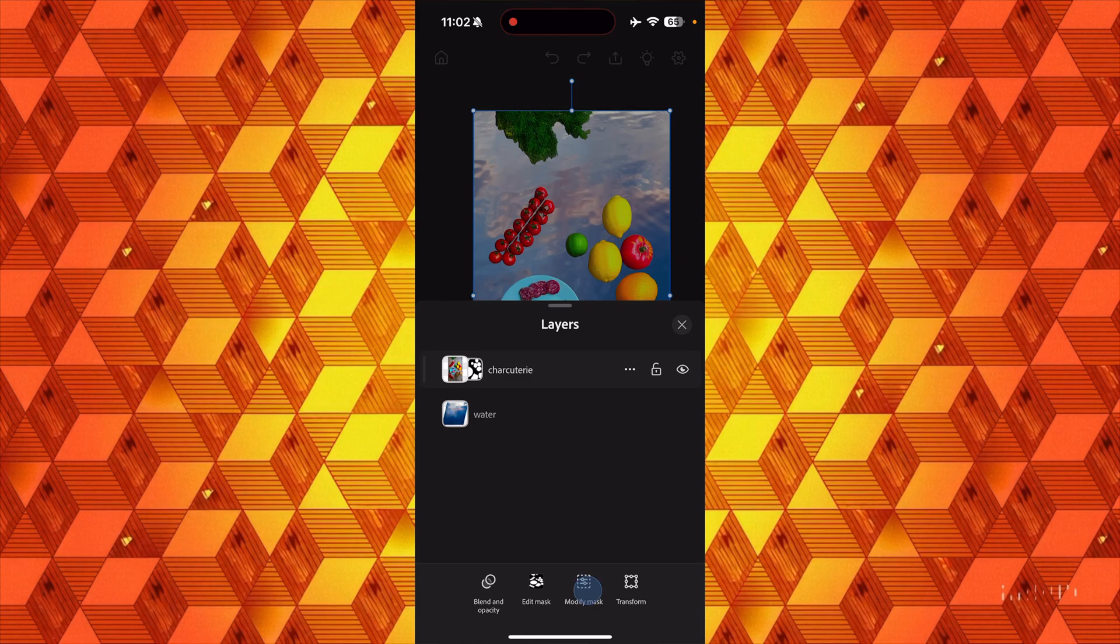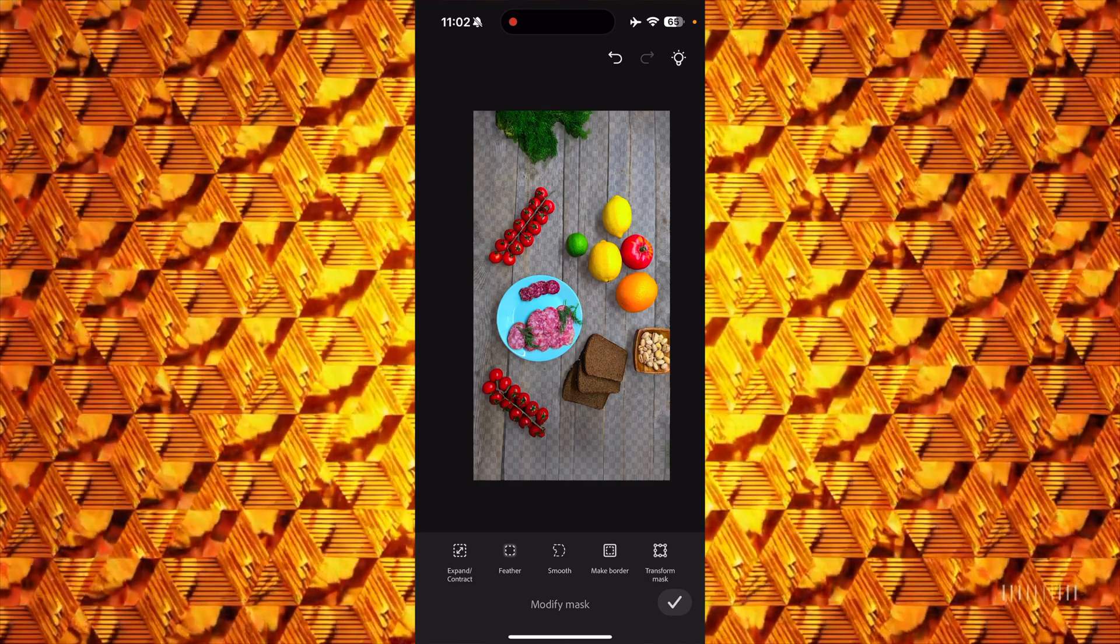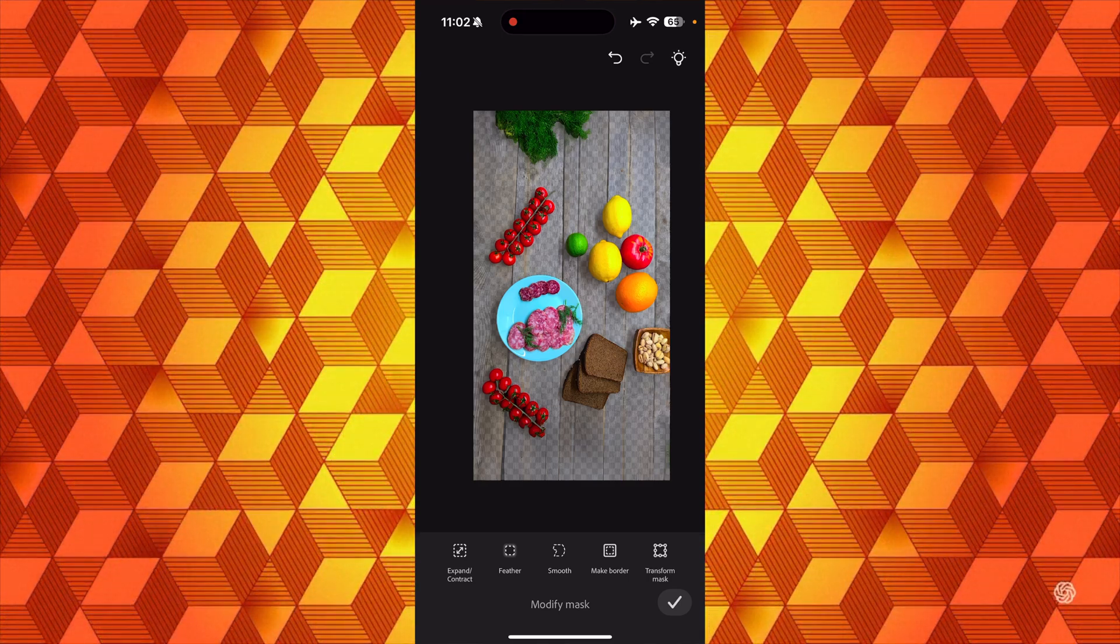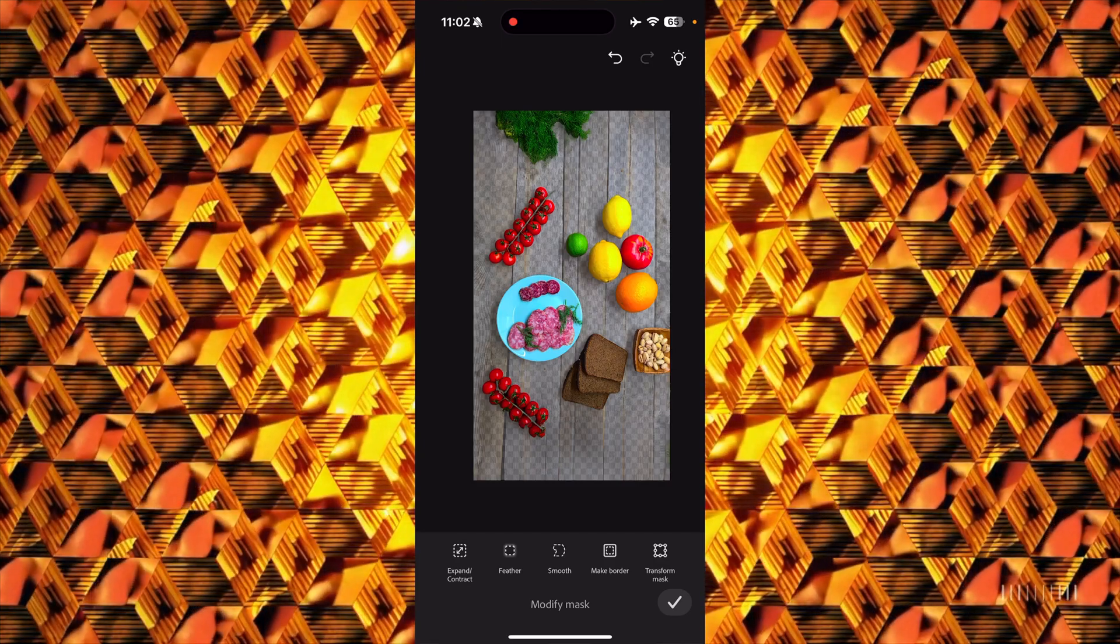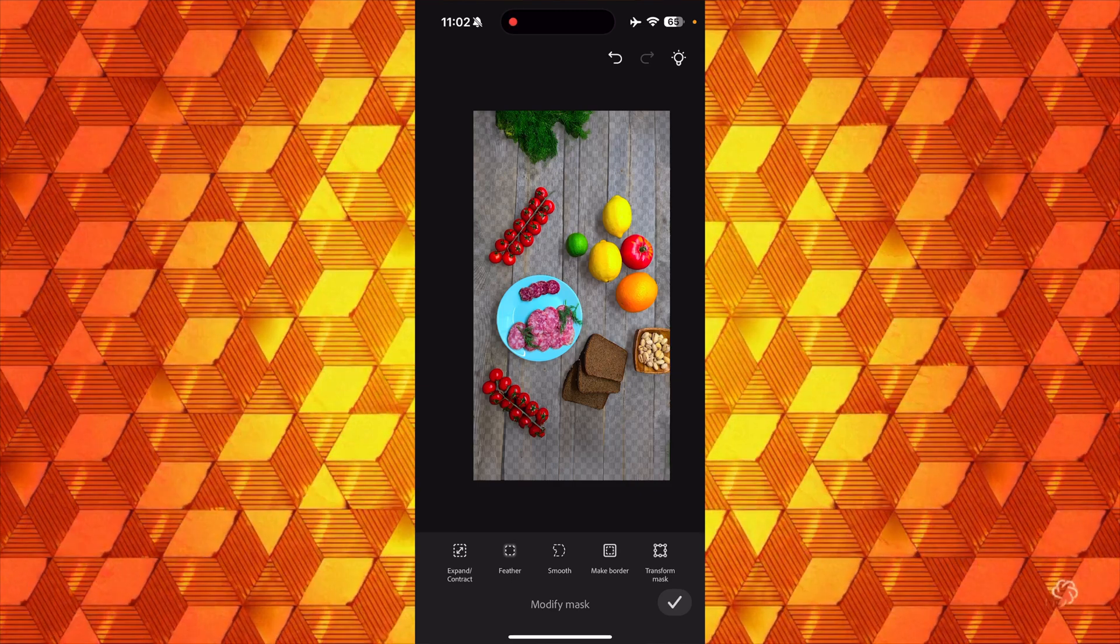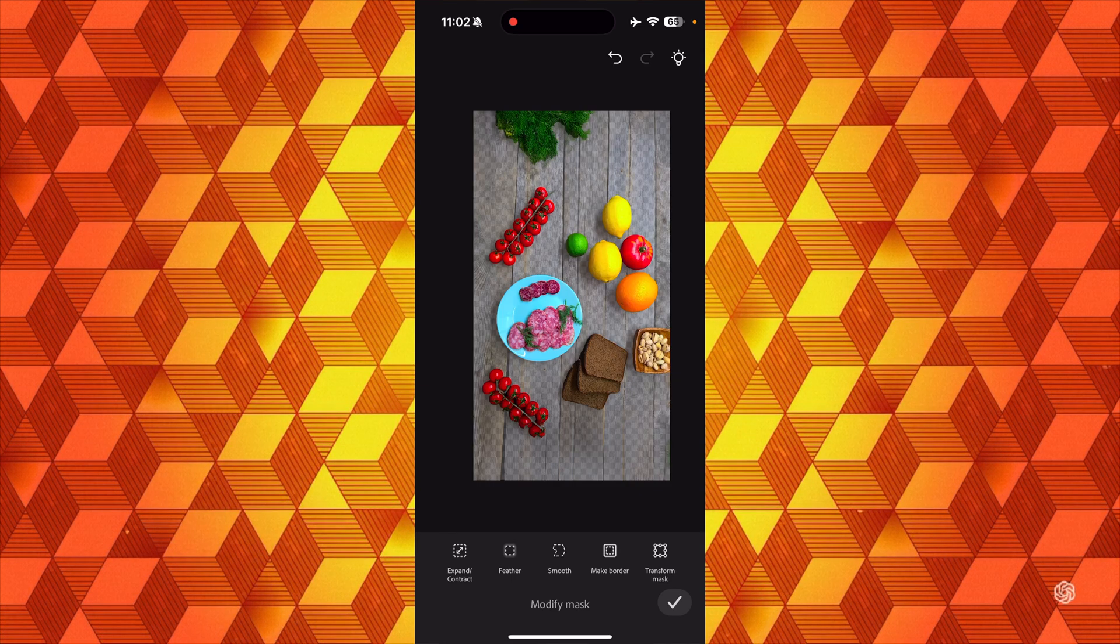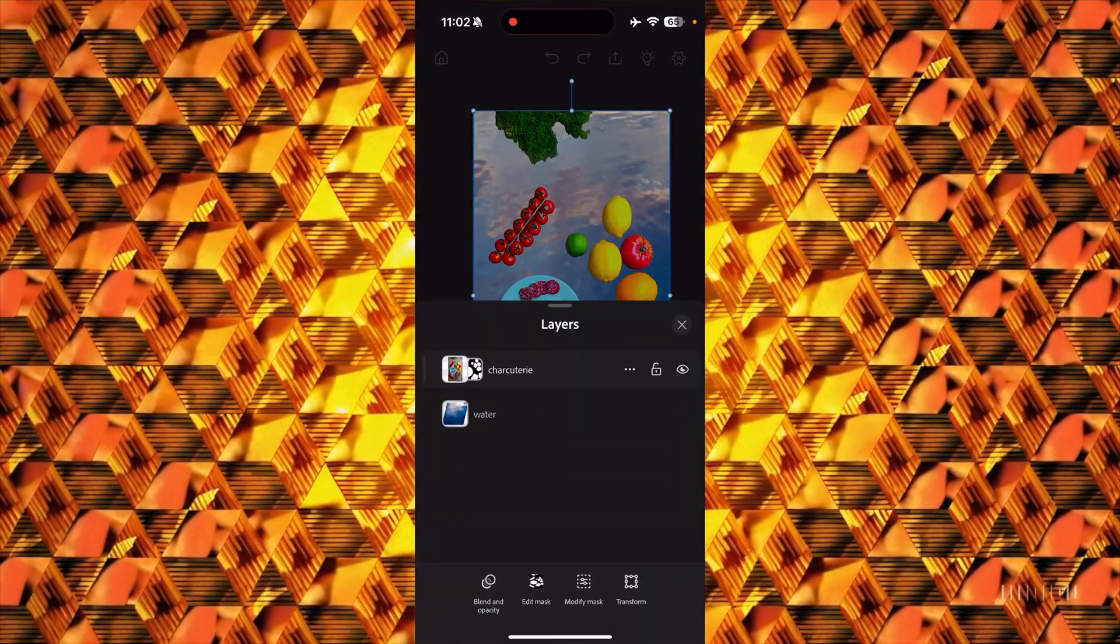I just want you to see that the charcuterie layer right there has a little tiny layer mask. Do you see that? And you can modify the mask—do you see these Modify Mask options right there? But that's going to give you that submenu of like Feather and Smooth and Make Border. When's the last time you used the Make Border command?